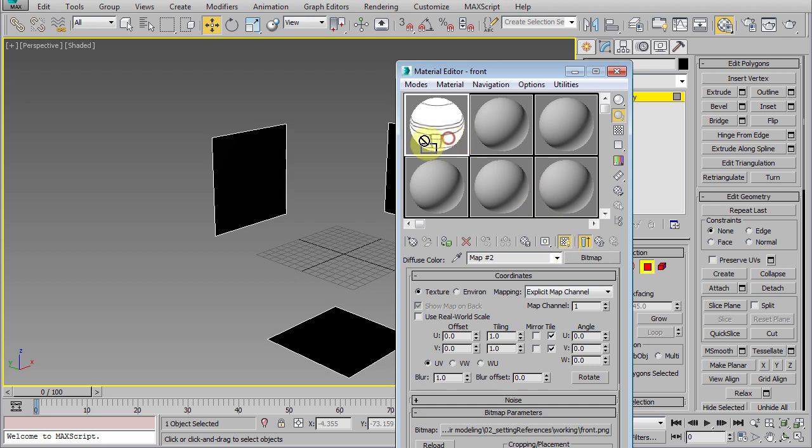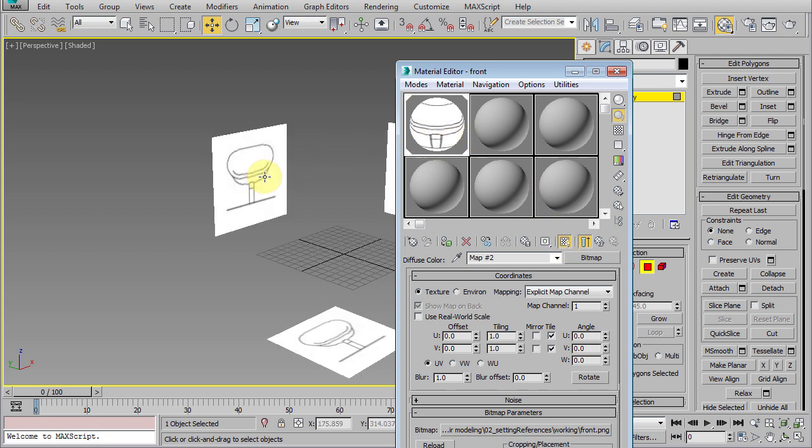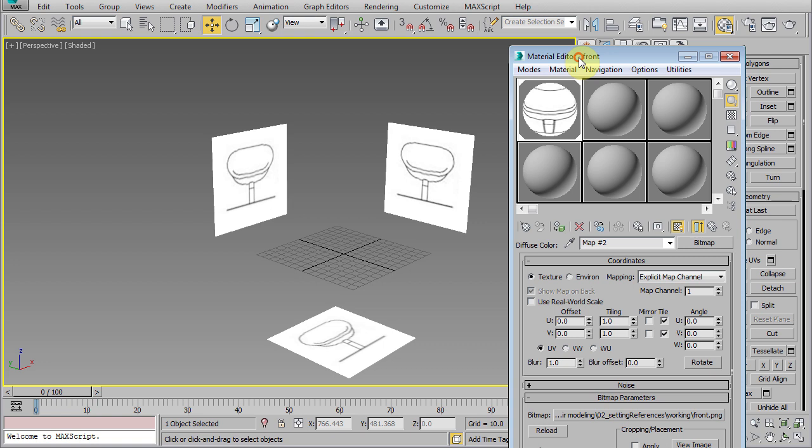Now, just drag this material onto the cube. As we can see, we have the front image showing up on all of the polygons now.